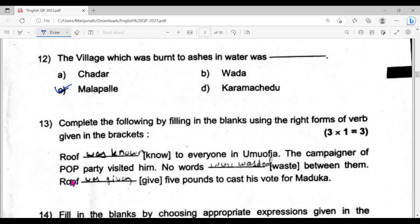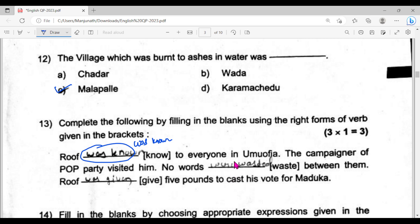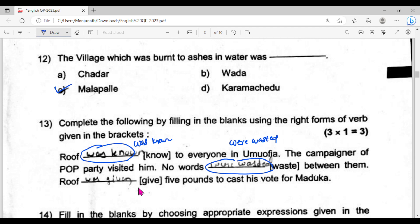So the first one is 'was known,' yes, that is correct. The last one was 'was given,' yes, that is correct.